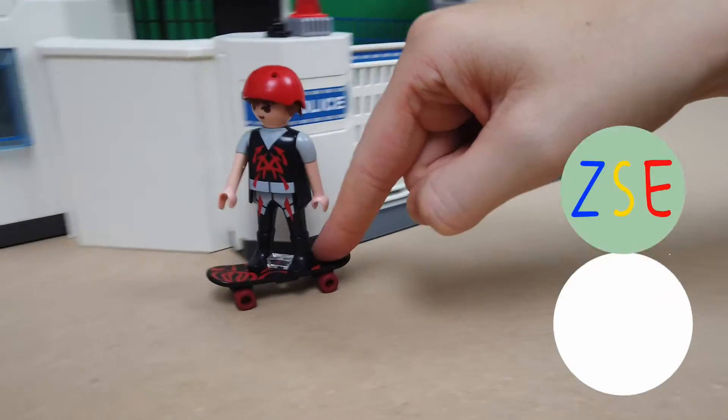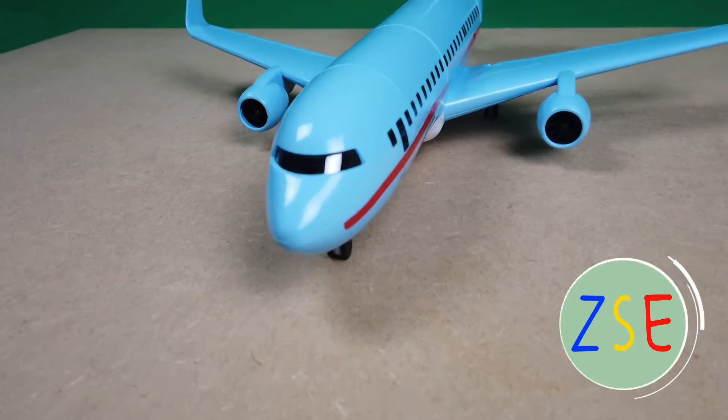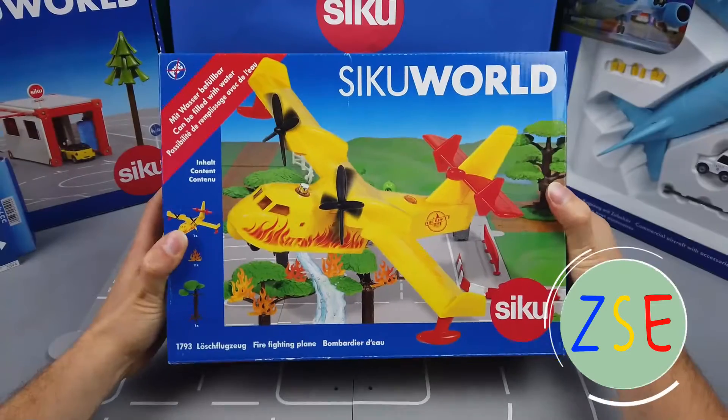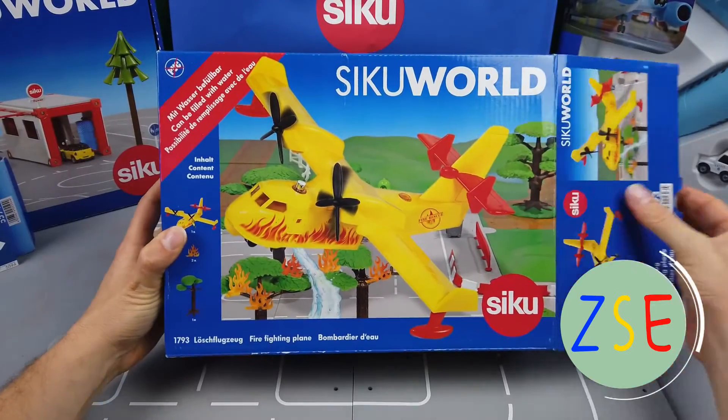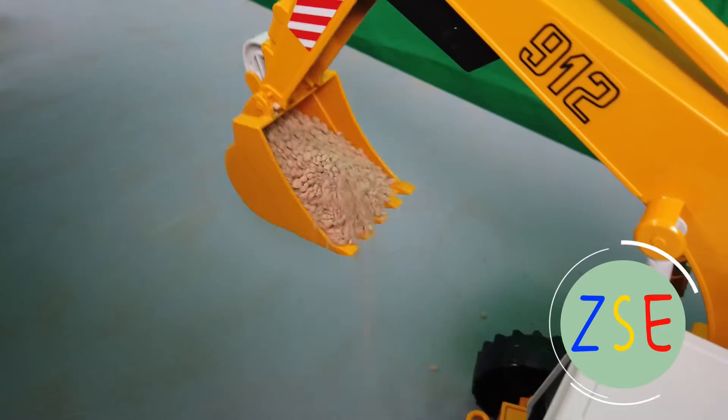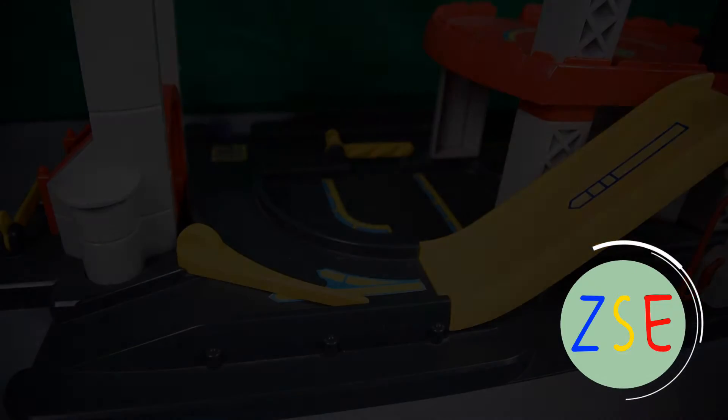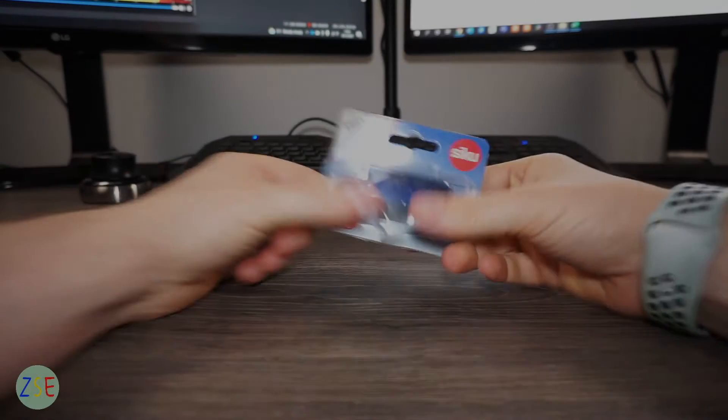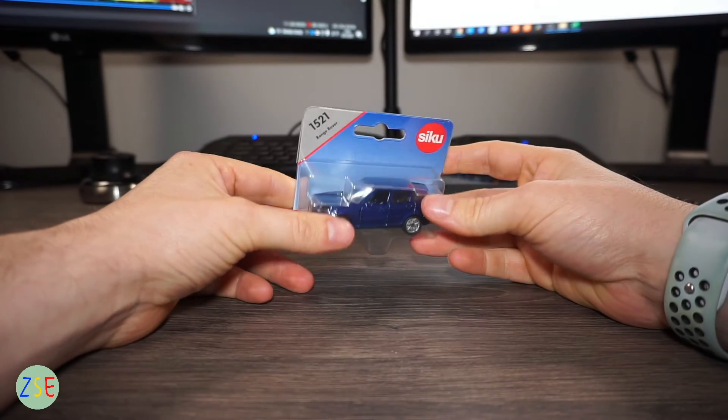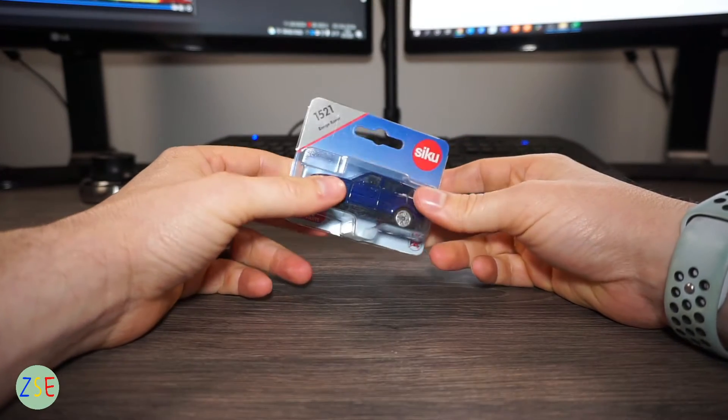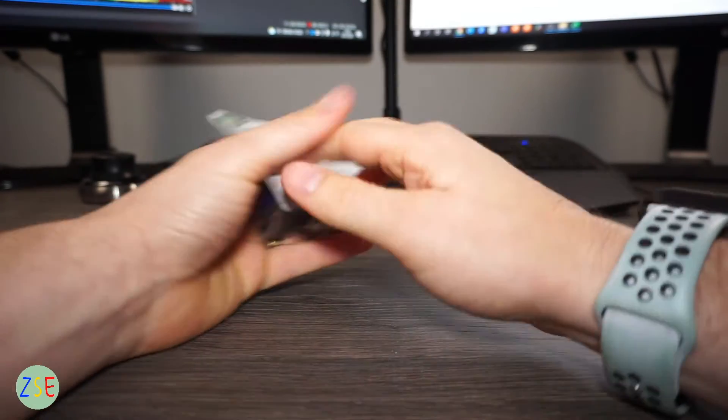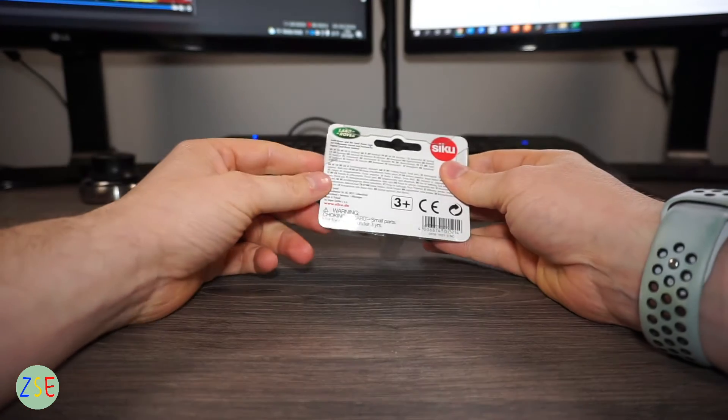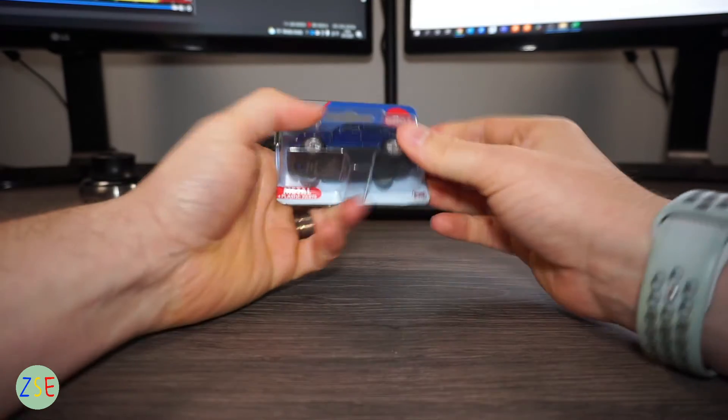Welcome back to the channel, Stuart from Zedish Toys and Play, and today we're going to be reviewing the Range Rover. This is model number 1521 Range Rover. I got this model last year and I've really liked it.